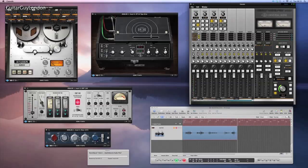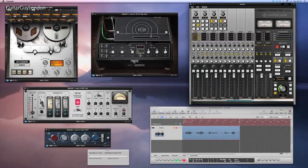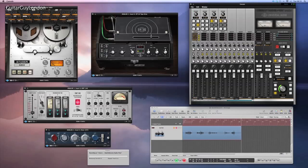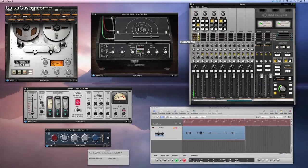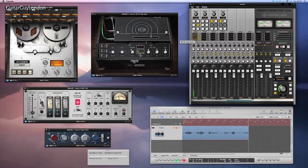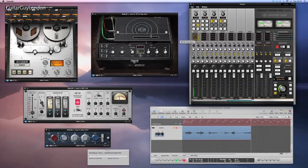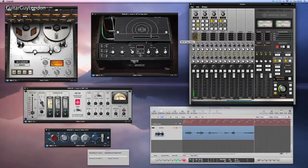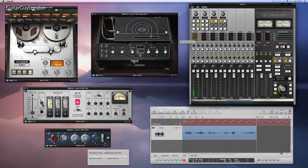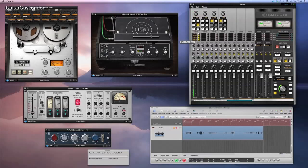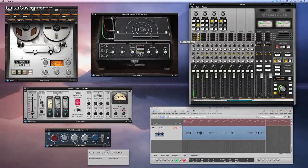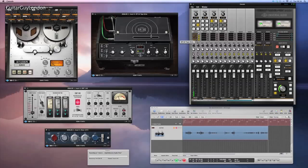Now onto the Echoplex plug-in and I've set this up for a quite long repeat but quite low in the mix. Now some single notes. Cool.